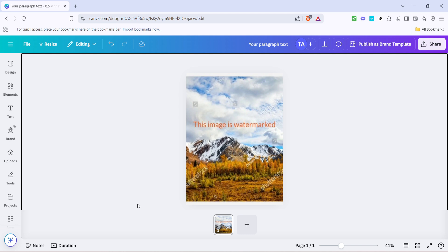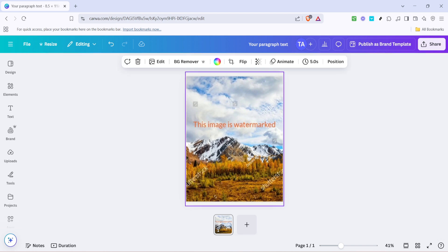Once you've got your project open, you'll need to navigate to the image that's watermarked. This is usually the first step in tackling any unwanted watermarks, so go ahead and click on that image to select it.